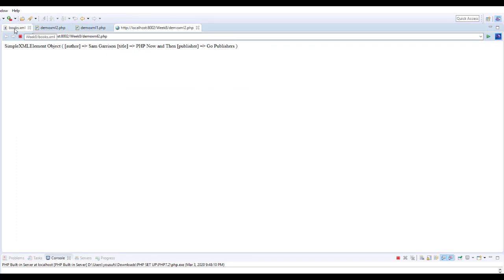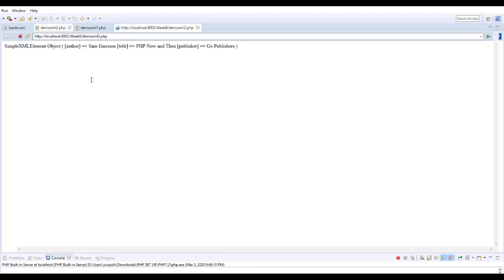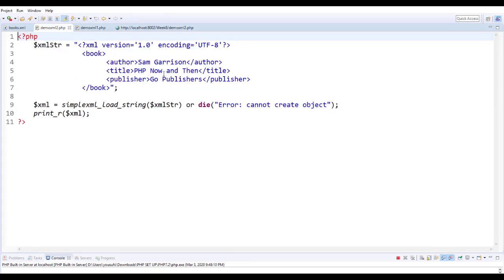However here you can see that we are displaying whatever is stored inside the string versus grabbing the data from the XML document.